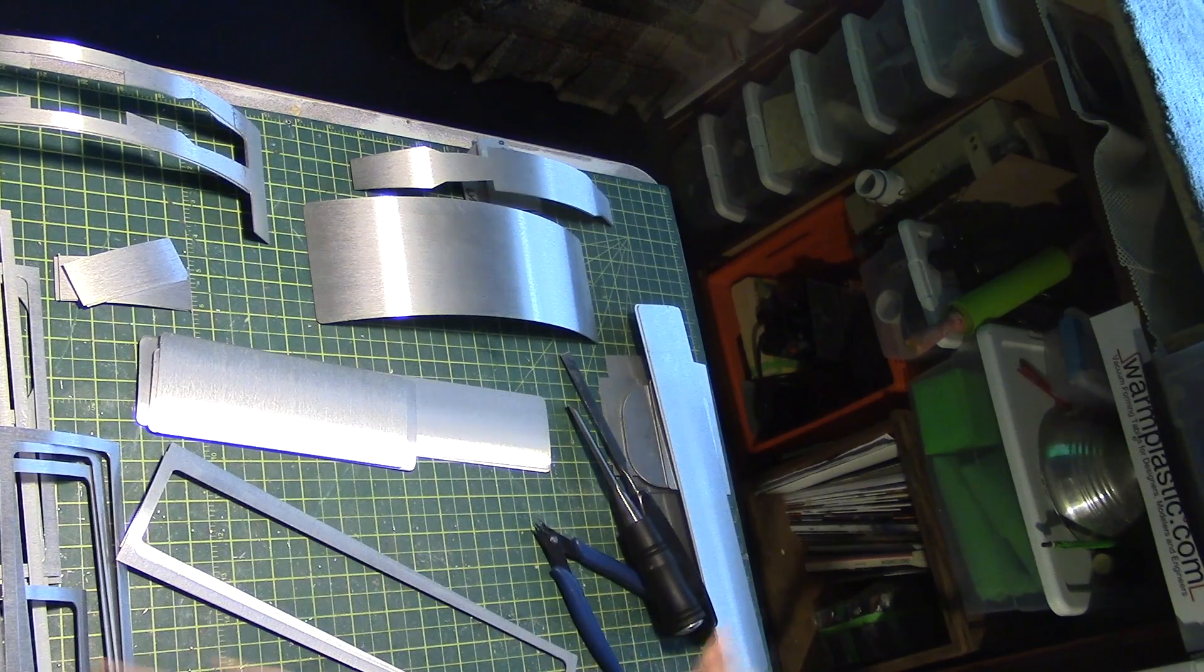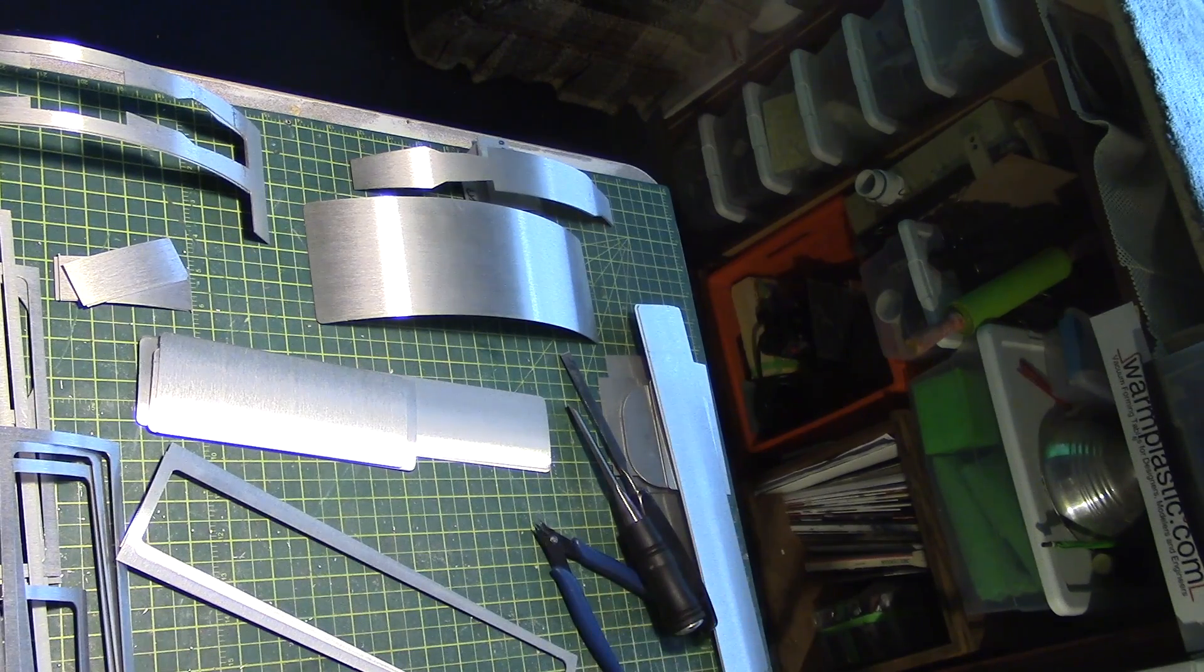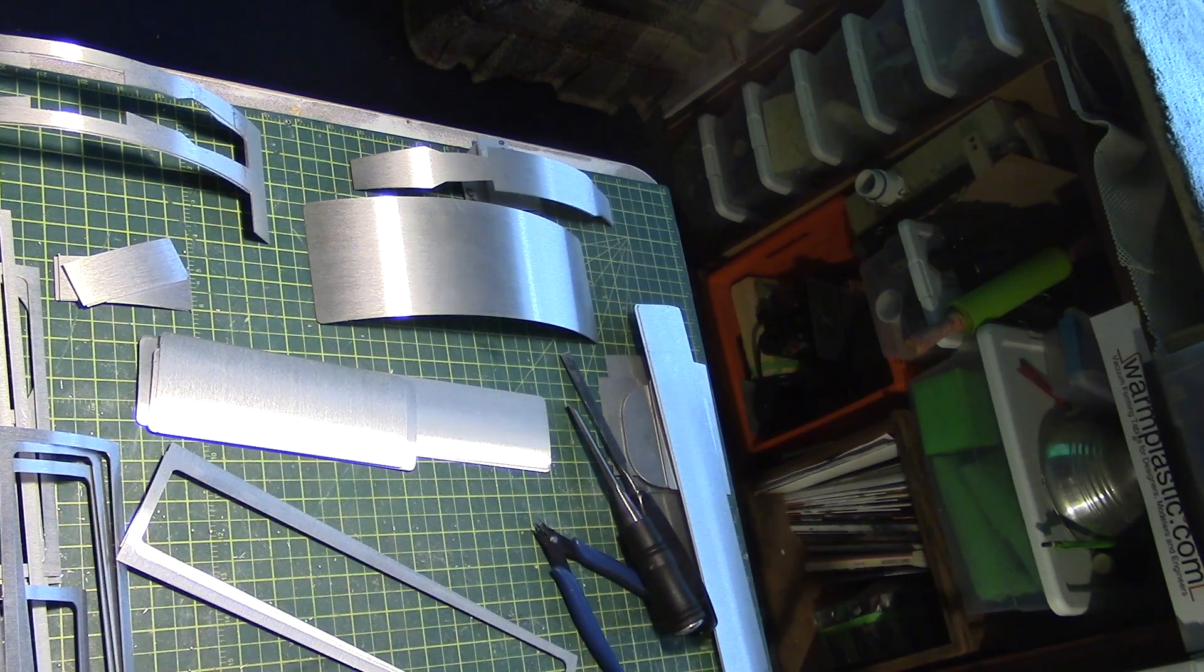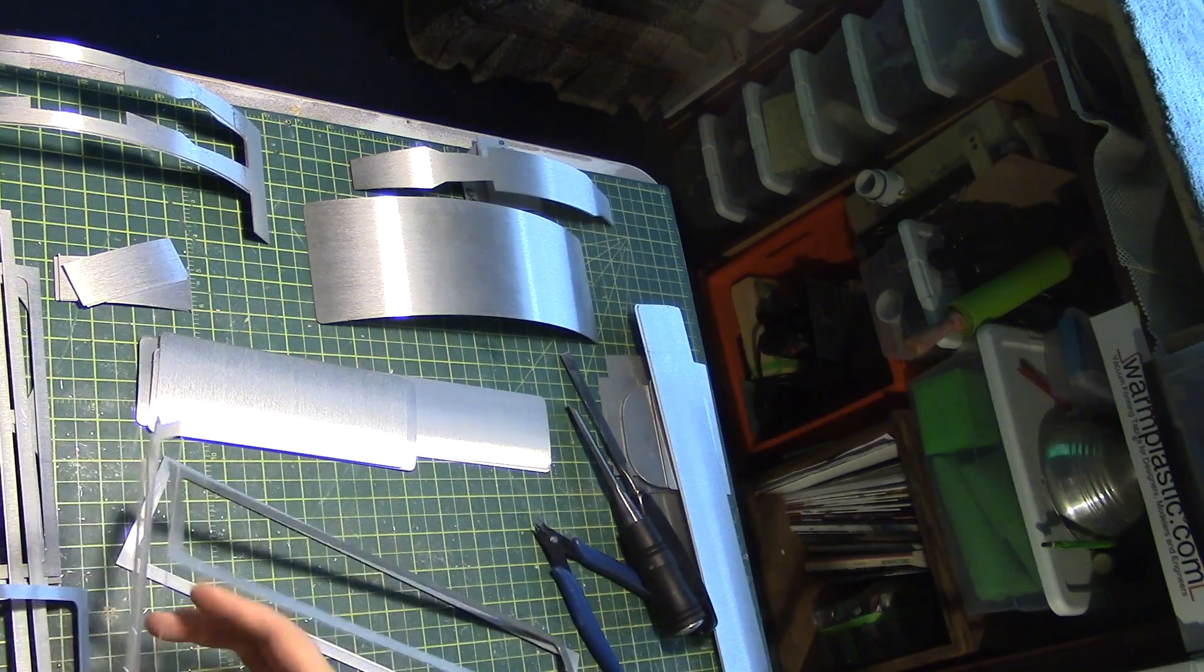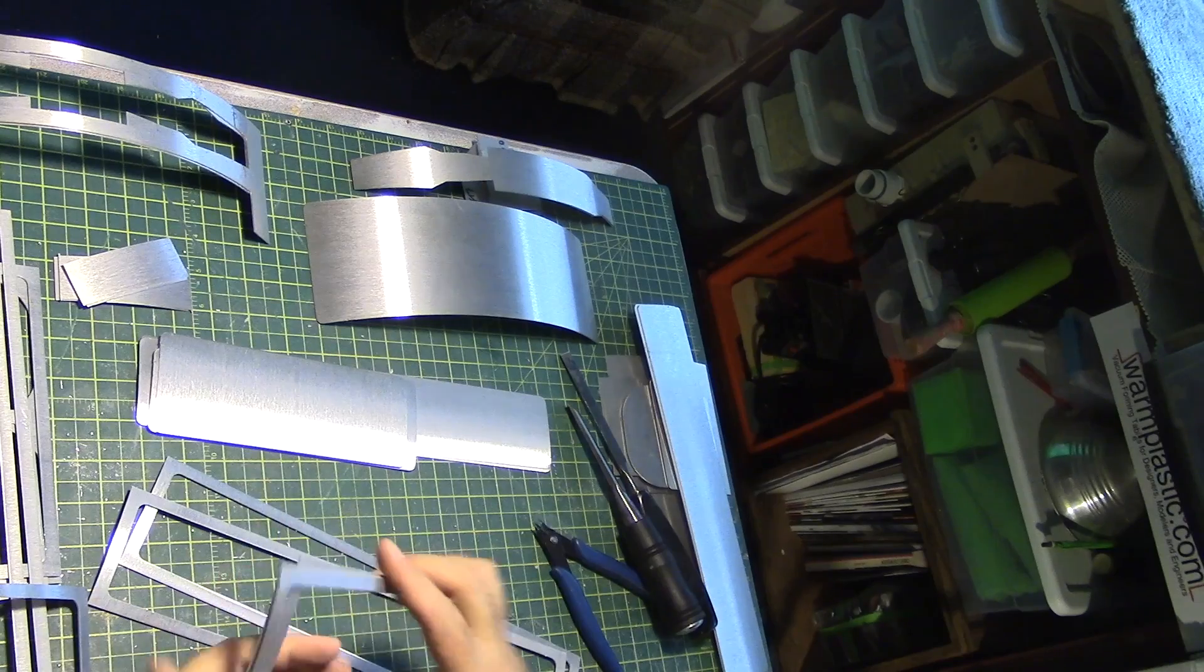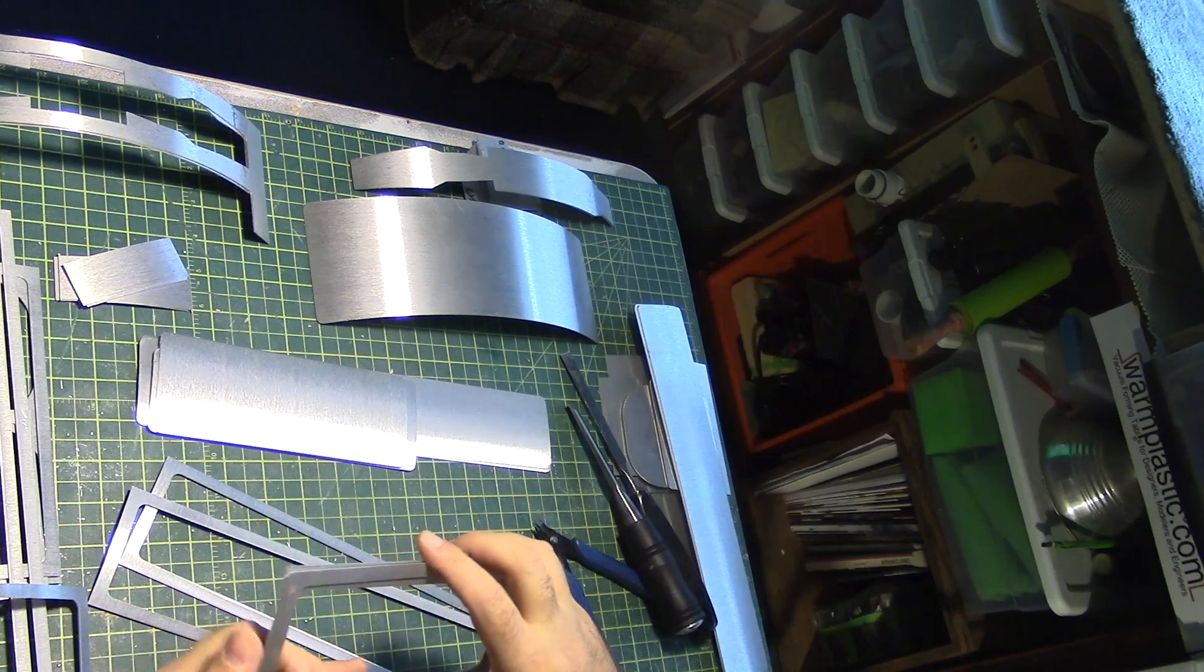Probably what I should have done before I started cutting this whole thing actually, now that I think of it. But live and learn.